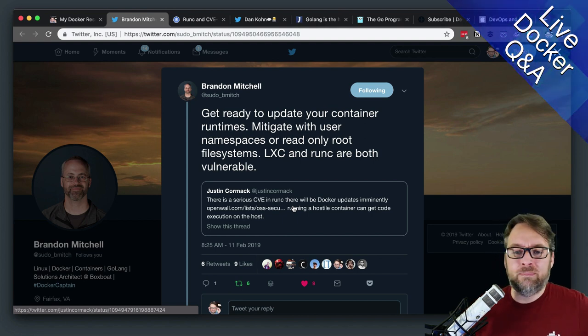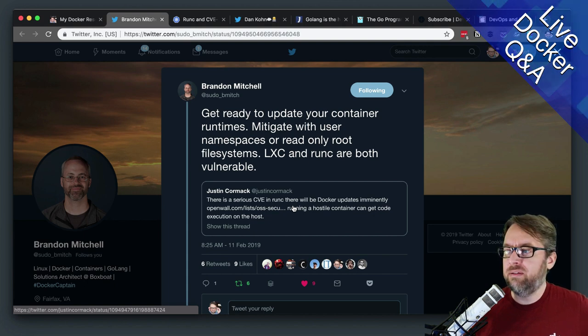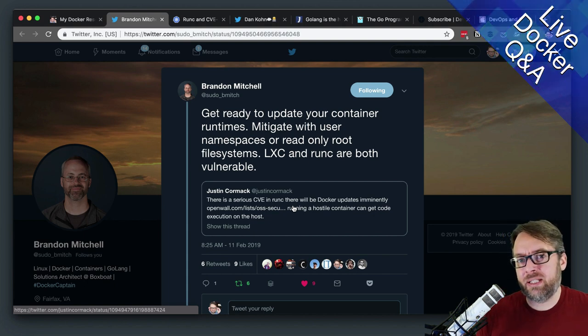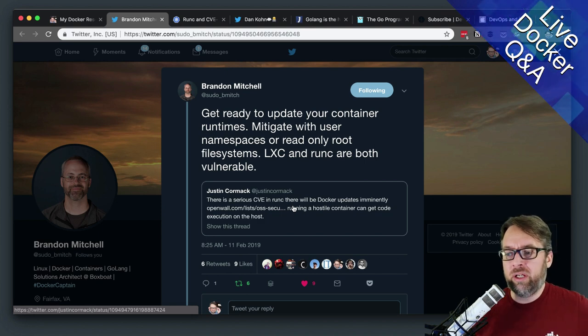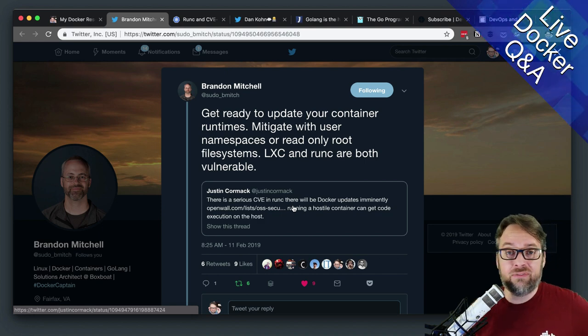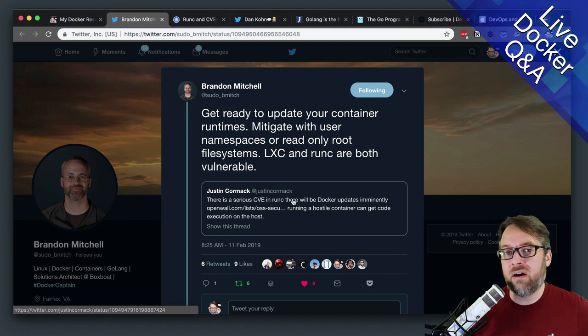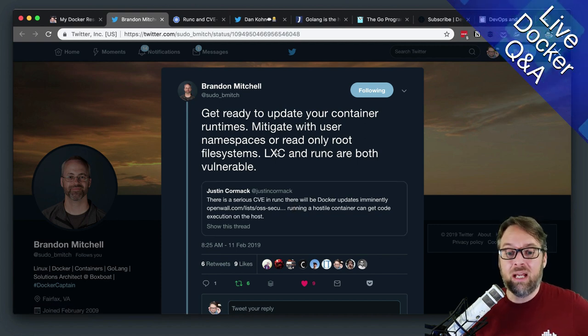This week, I believe we're going to be seeing, I think it's next Monday or this coming Monday, is when we're going to start seeing actual code of how this vulnerability works, which means that we are not very far from people making exploits of this code.